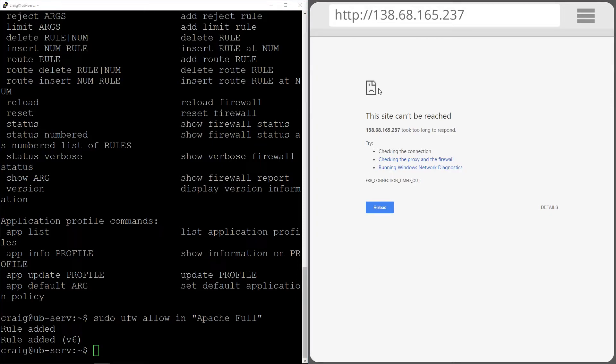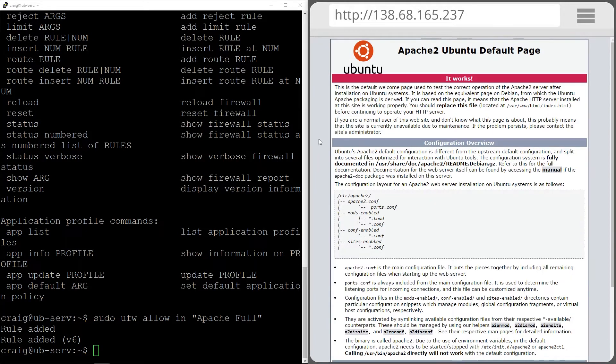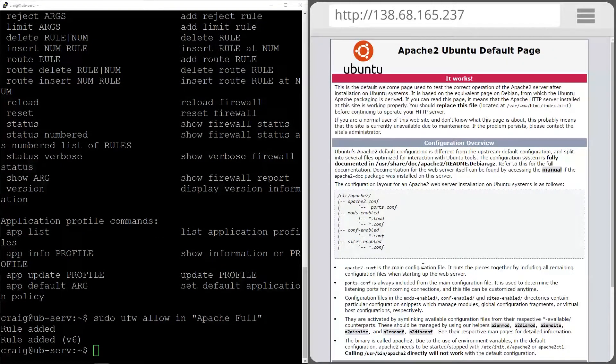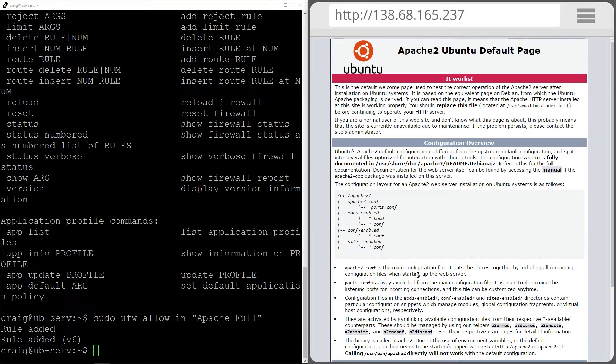Now if we refresh this page where we're trying to connect to our server via the IP address, we're going to see the Apache Ubuntu default page which means everything that we've done so far during this process has all been done correctly.